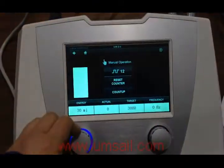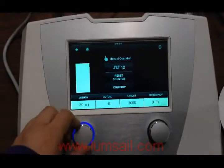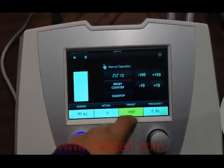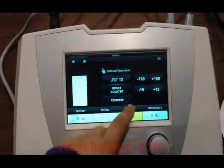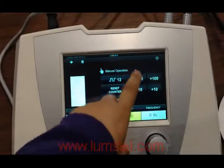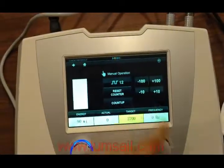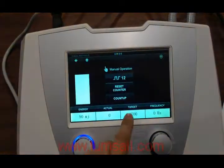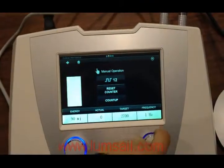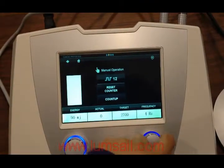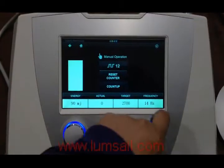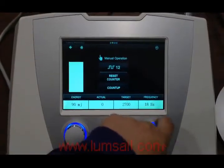In manual operation, you can adjust the energy and set the target shot count — here is the calculator, double-tap to confirm. You can also set the frequency; maximally, it can go up to 22 Hz.